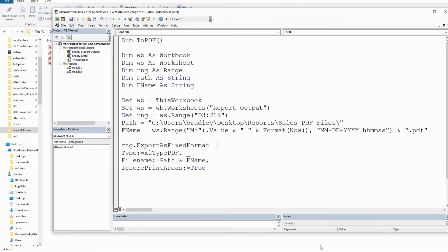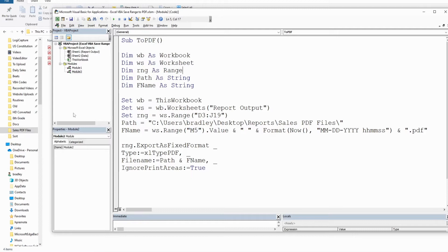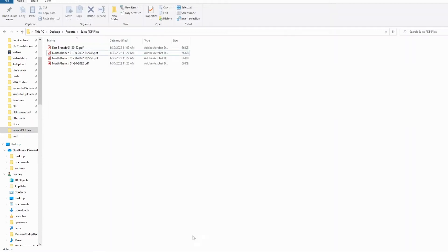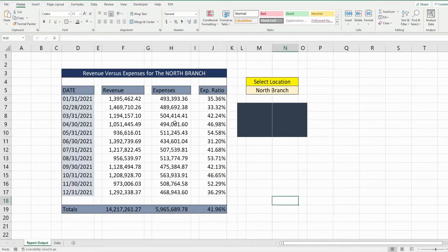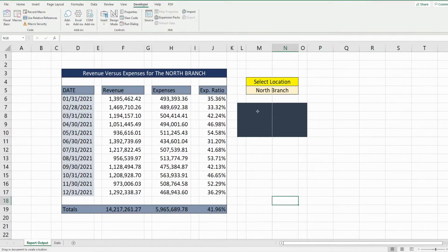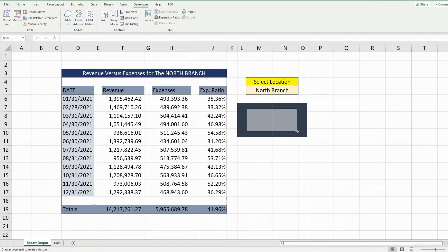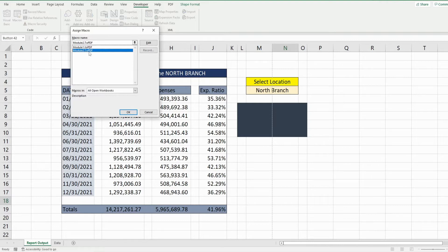So the final thing we want to do is assign this to a button. So I'm just going to go back to our spreadsheet and we'll add a button here. So we'll go up to developer and then insert. Just draw a button in here and we want the module 2 to PDF.